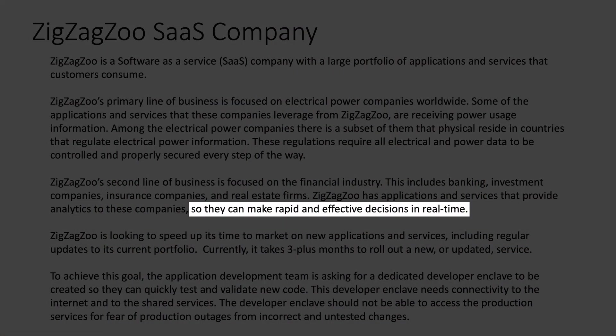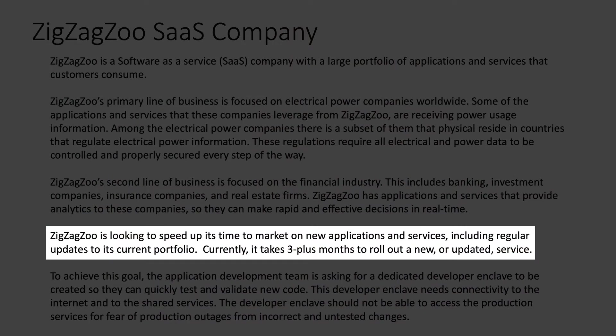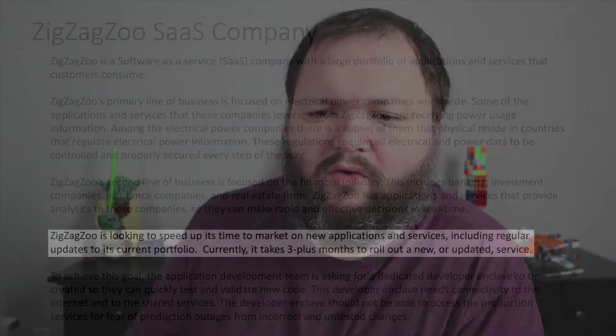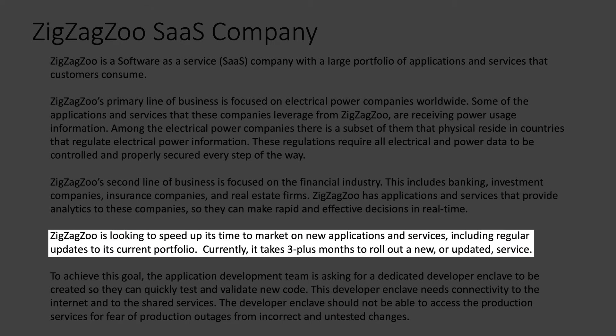These companies can make rapid and effective decisions in real time. A good example might be a stock broker or some sort of financial broker organization where they are required to make real time decisions. Now we get to our fourth line: ZigZag Zoo is looking to speed up its time to market on new applications and services, including regular updates to its current portfolio. There's a constraint here — currently it takes three plus months to roll out a new or updated service. That is a problem, and that's probably what we're going to have to solve first.